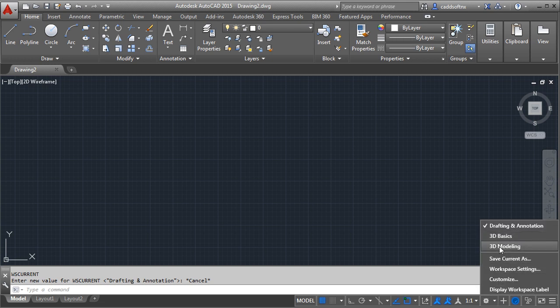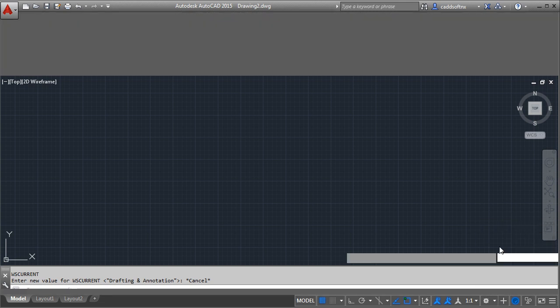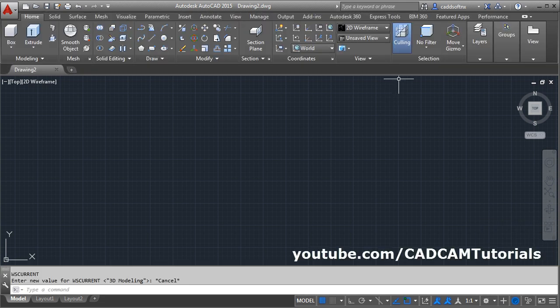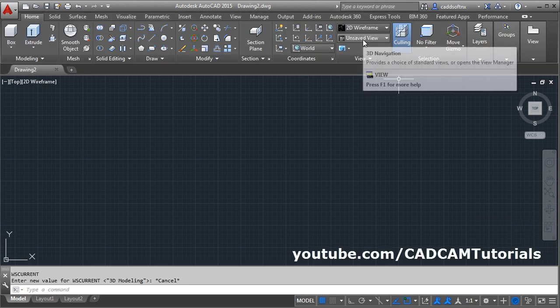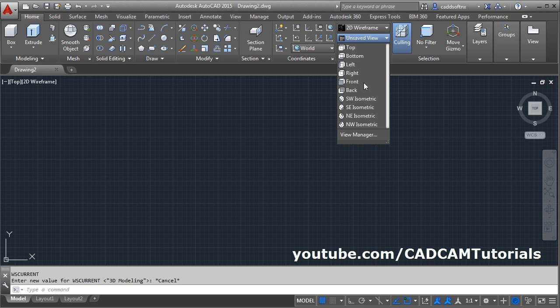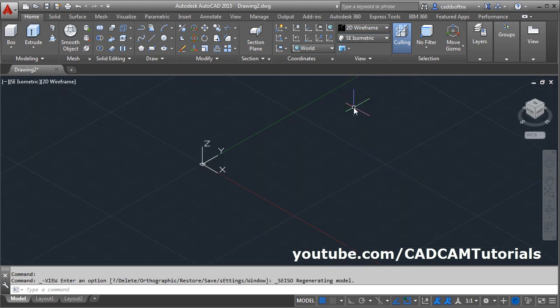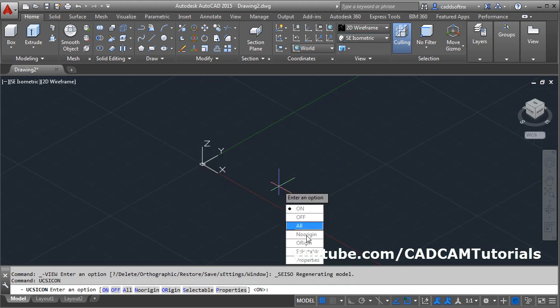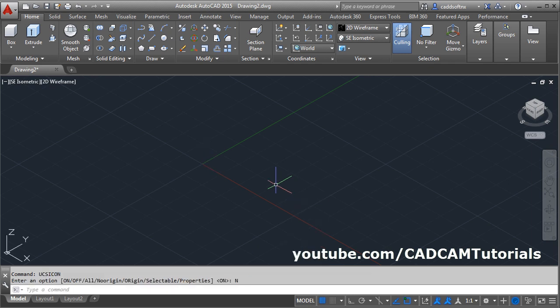Click here and select 3D modeling, click on unsaved view, and select SISO metric. Then give the ECS icon command, enter, and choose no origin.